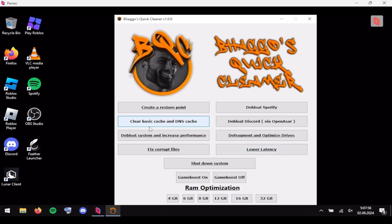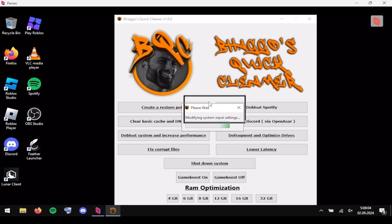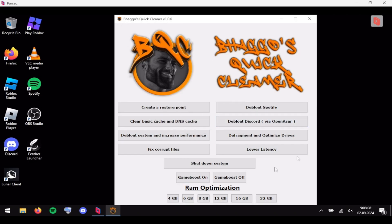Since we've cleared basic cache and debloated the system, go to 'Lower Latency', click it and then click yes, and let this run. Now you're going to have zero input delay, zero mouse smoothing, and more. It actually explains what it does on my GitHub.